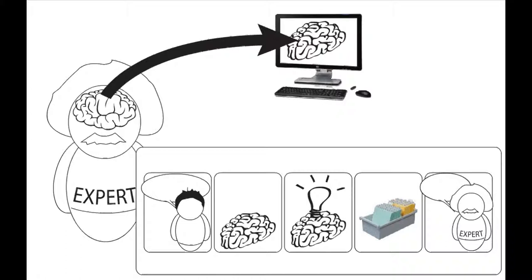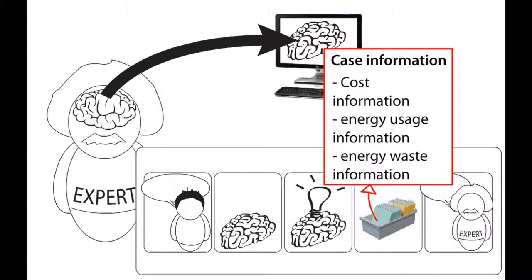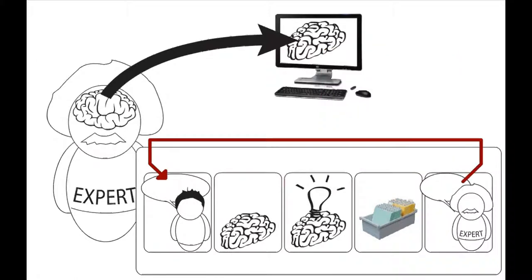For this reason, it is expected that the cases provide cost information, energy usage and energy waste information related to the past examples. In the process of interaction with the system, the designer can use this information for making the decision on the relevant ubiquitous controllers and their influence on the operational characteristics.